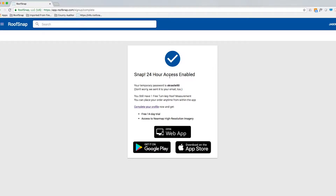24-hour access is enabled and your temporary password is displayed here in front of you. But don't worry — we've already emailed that to you as well, so you don't have to worry about copying it down. You can just reference that password in your email later on.